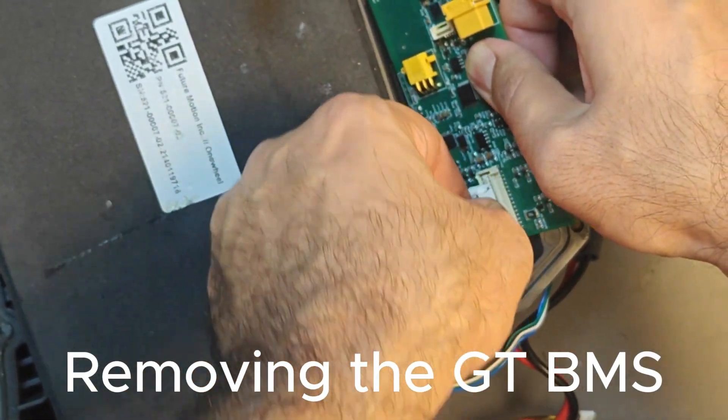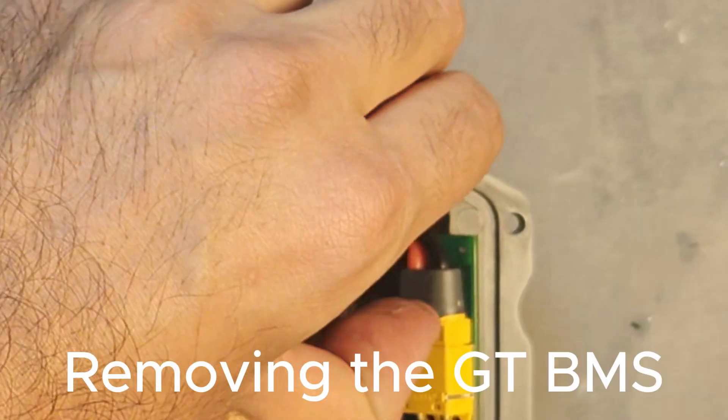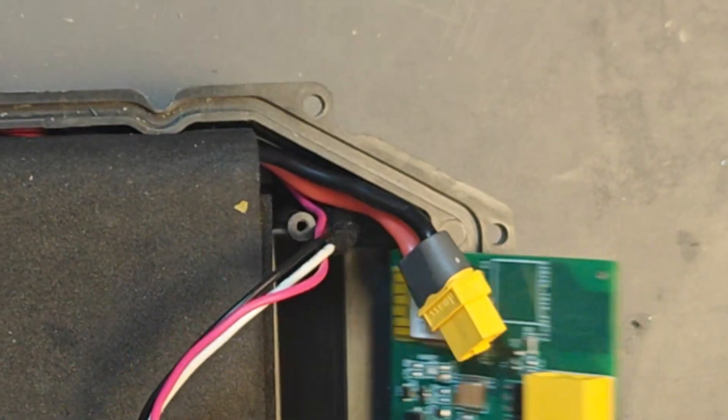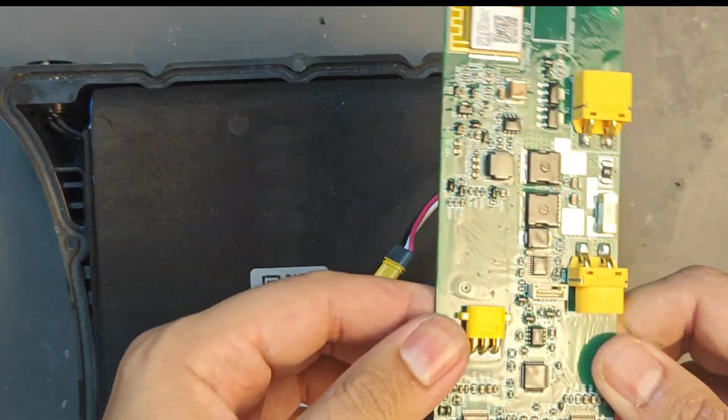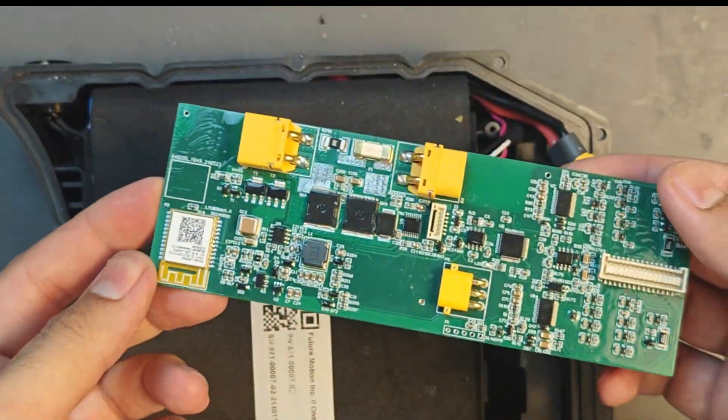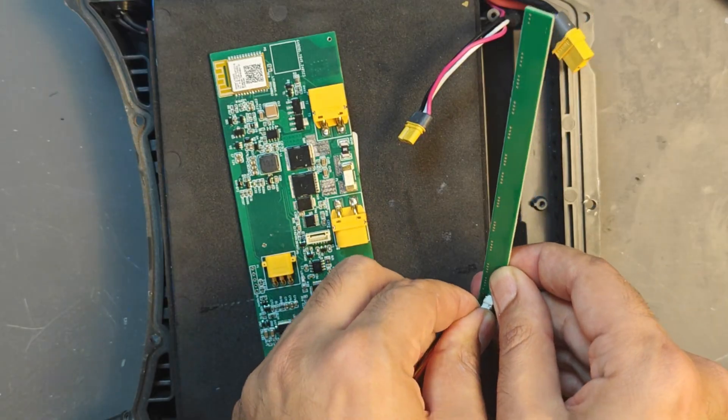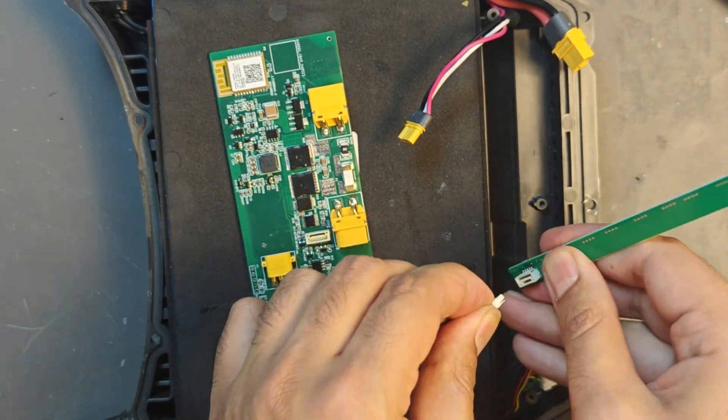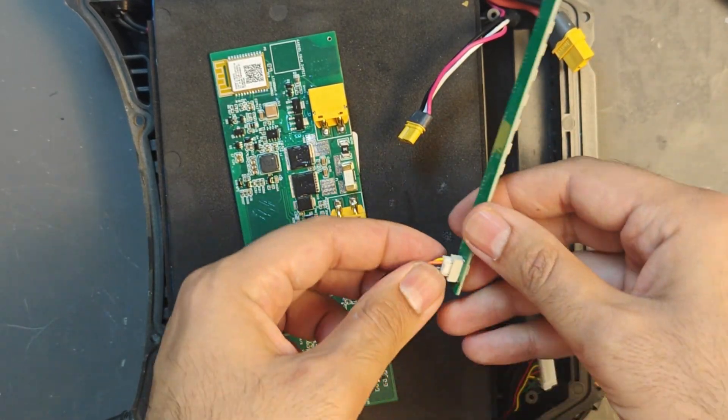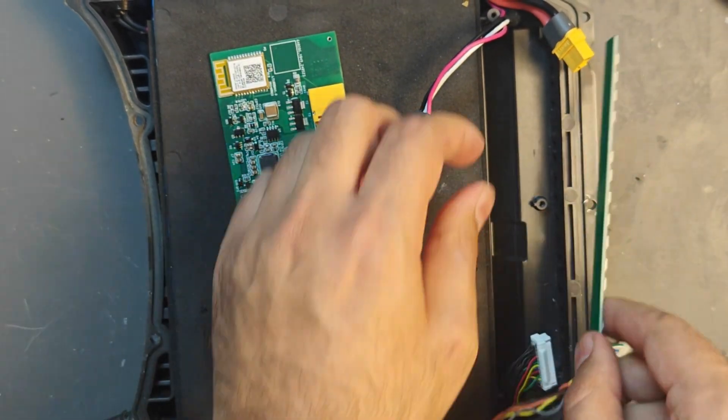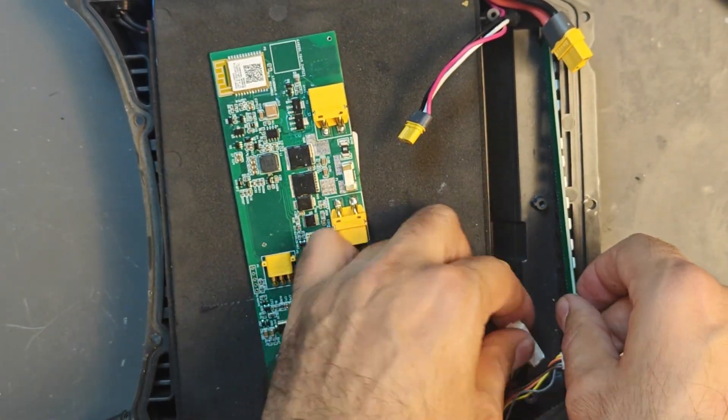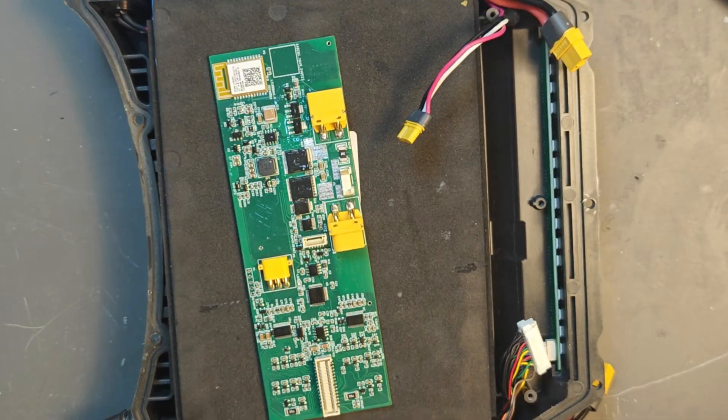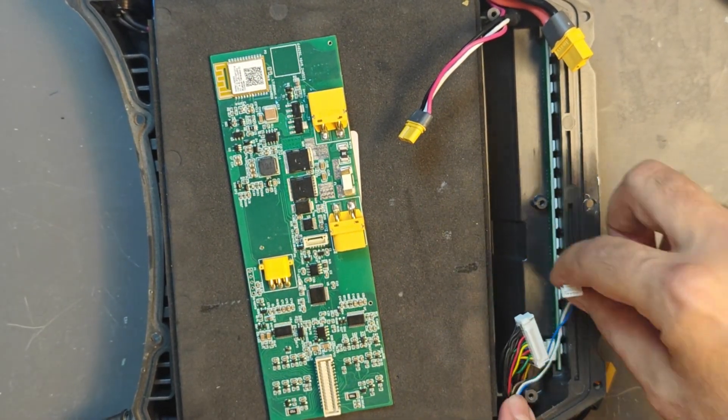Followed by the balance connector. Now the balance connector can be a bit tricky but if you pinch the big tab on top and then wiggle it you should be able to get it out without a problem. Finally I removed the big battery XT60 connector and that will free the GT BMS and you can remove it. It's time to install first our LED so the LED just plugs into the LED JST connector coming from the GT and then you can.